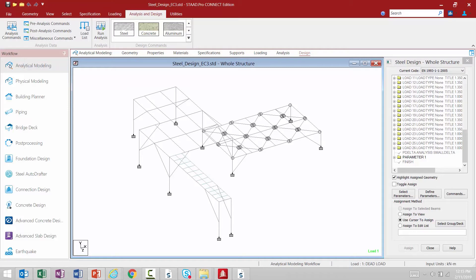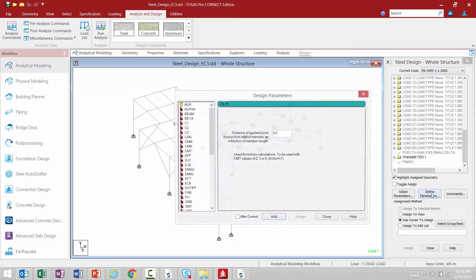Welcome to the Bentley Systems training course where you will learn how to design steel structures in STAAD Pro Connect Edition according to the requirements of the Eurocode. In this video we are going to be focusing on specifying our design parameters. After you've specified your steel design code, you're going to go to your steel design dialog and click on your Define Parameters button.